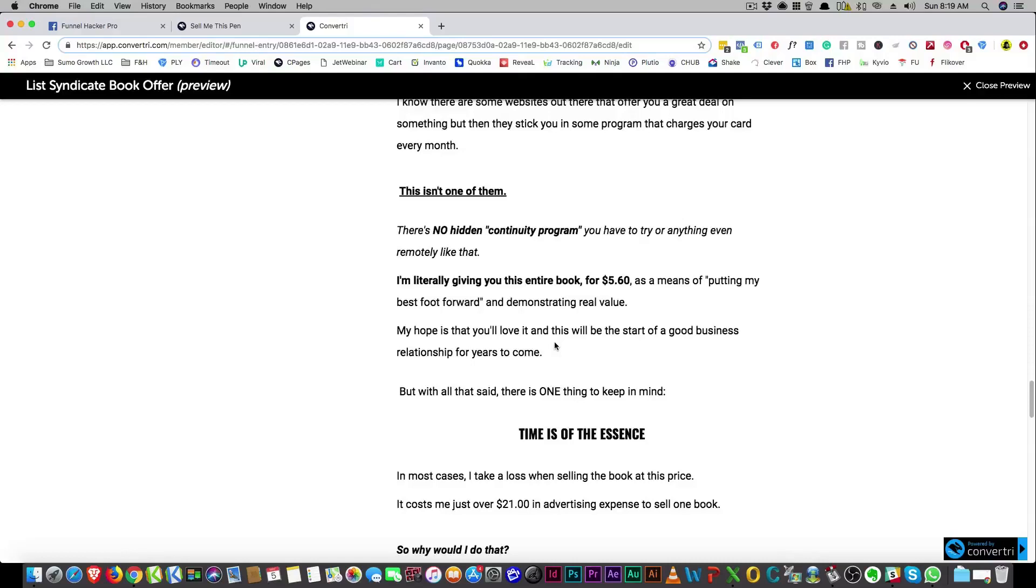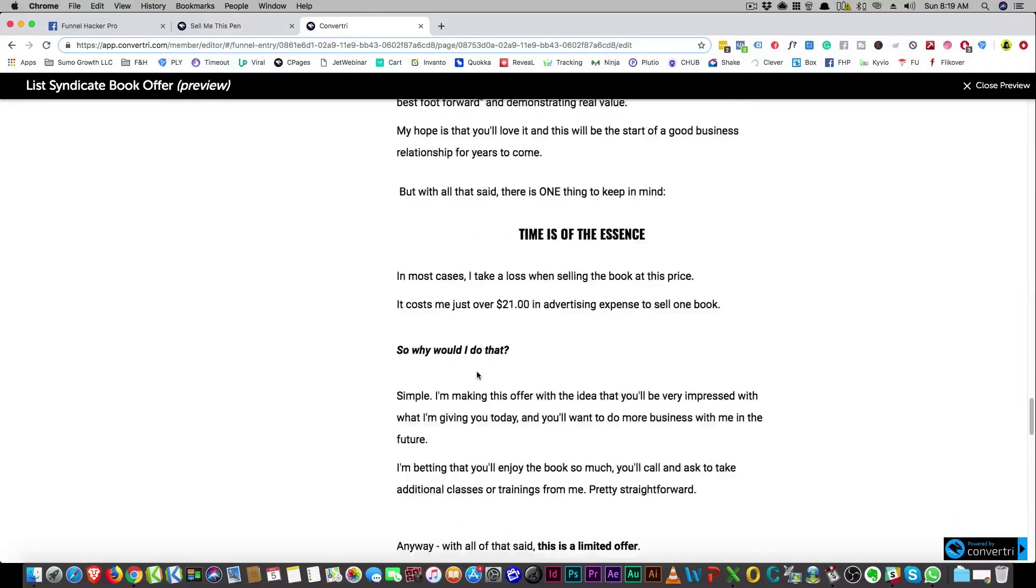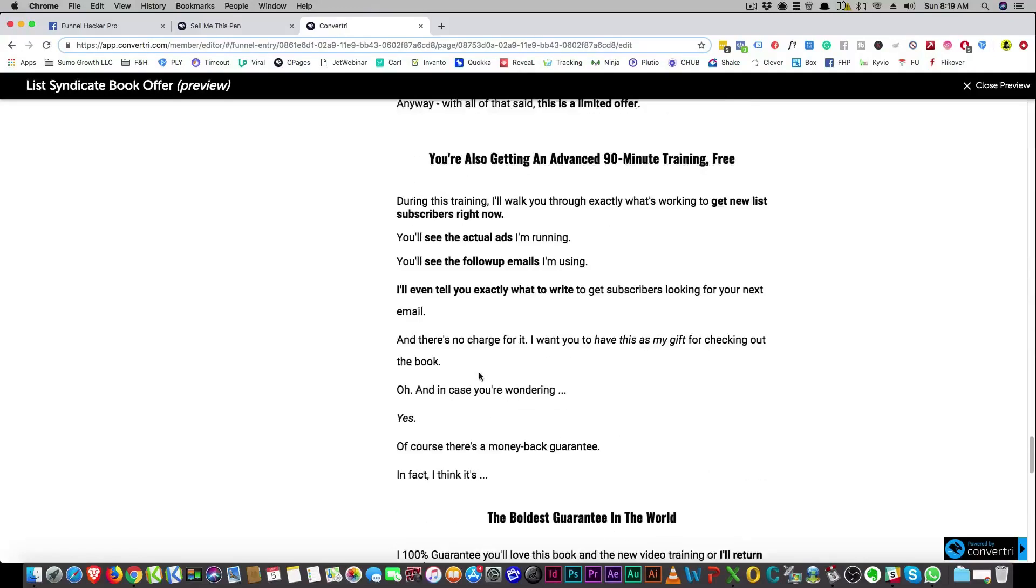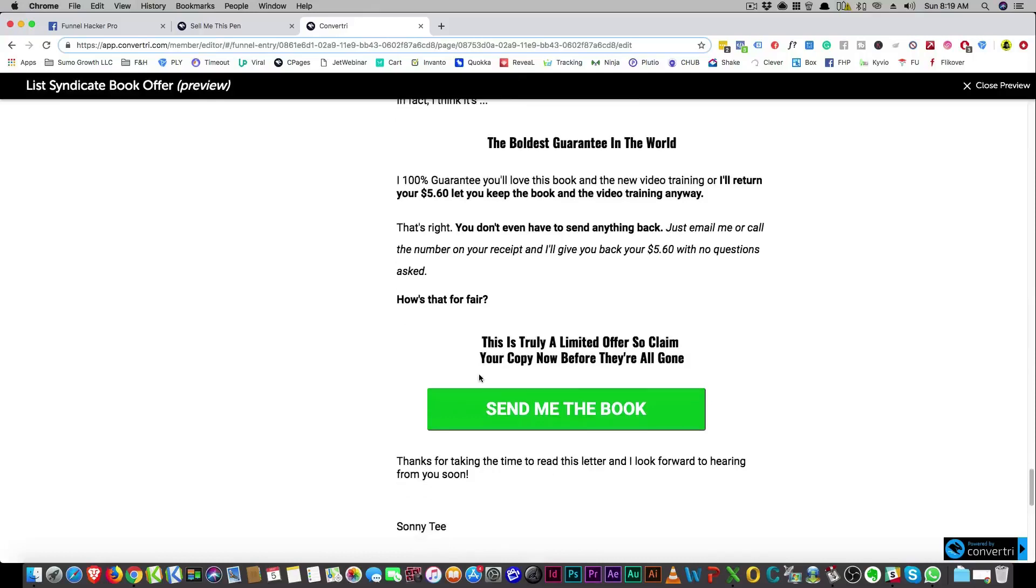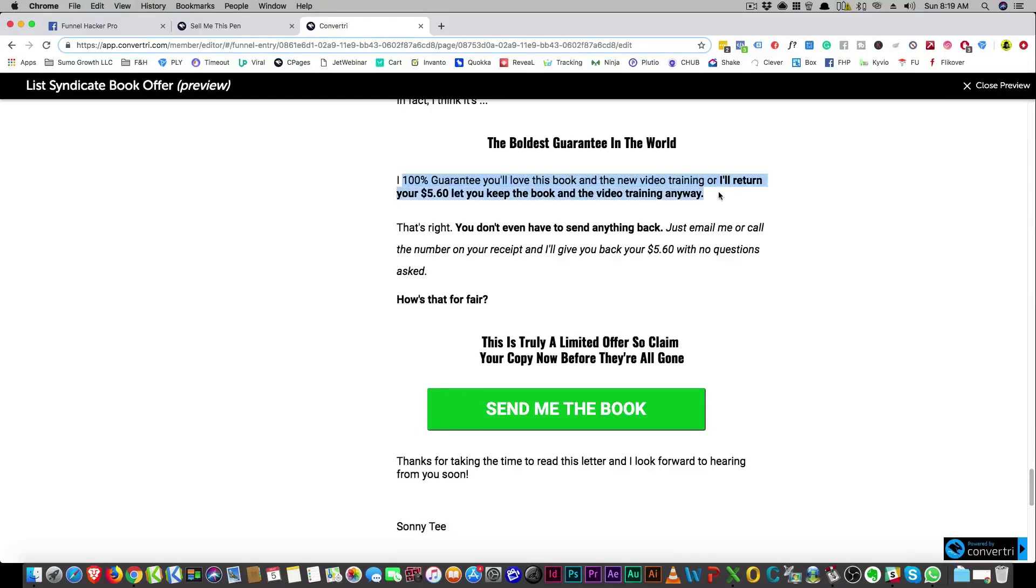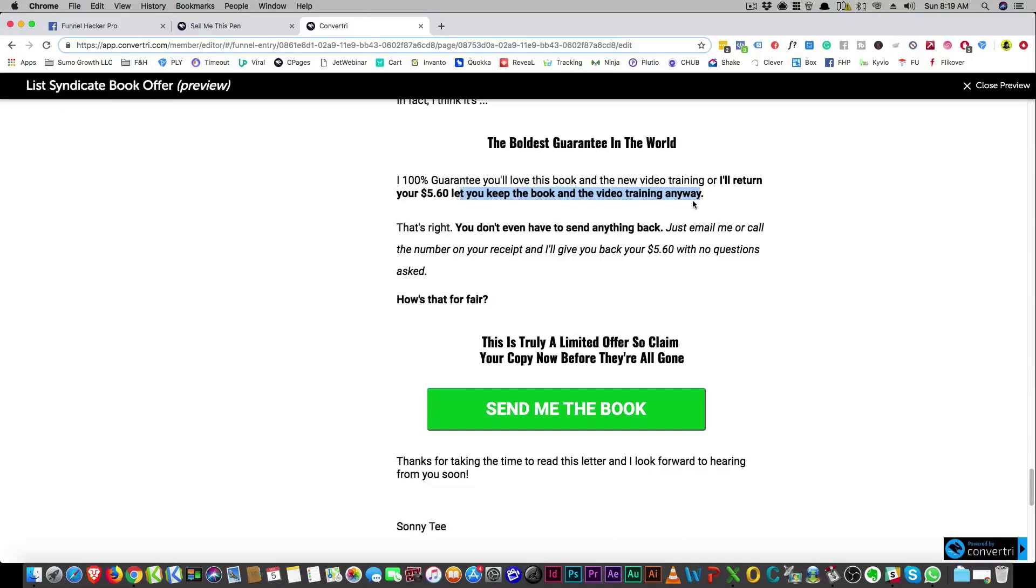Maybe you give that away or get a leash for your board so you won't lose it. Get a free wetsuit or whatever. These are things that you would give away as a bonus surrounding the purchase of the surfboard. You want to make it a no-brainer. Now the risk reversal is really important and that's totally at the end. So here it is. I 100% guarantee you'll love this book and the new video training or I'll return your $5.60 and let you keep the book and the video training. Anyways, that is a no-brainer. It is a total no-brainer.